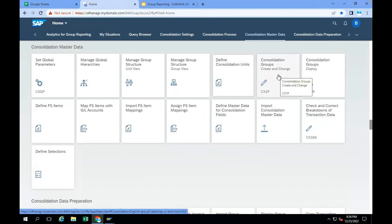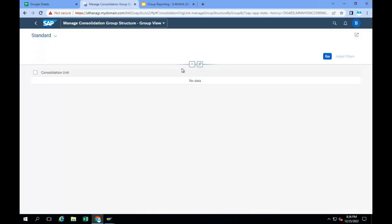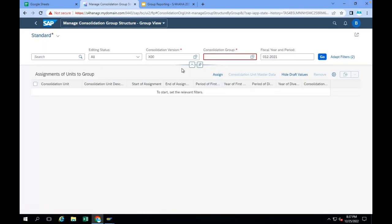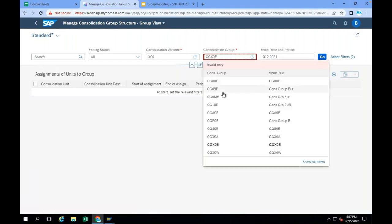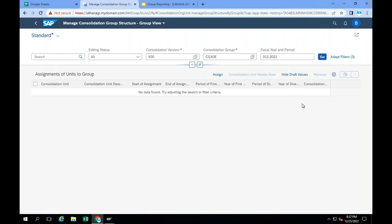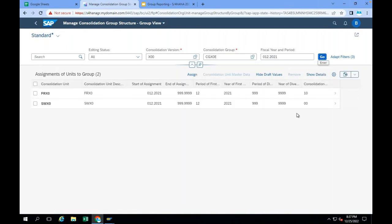For the Europe group, I need two consolidation units: Switzerland and France. So we are going to create the group structure. In the group structure for Europe group — CGX0E — we are going to assign the consolidation units relevant for Europe consolidation. In this particular group, I have two consolidation units: Switzerland and France. Switzerland invested in France — 70%.